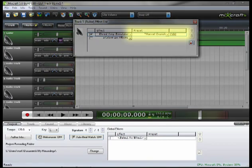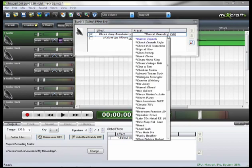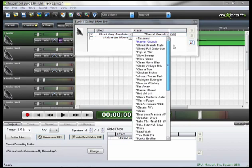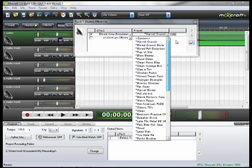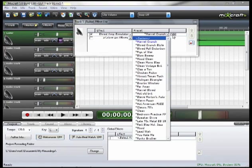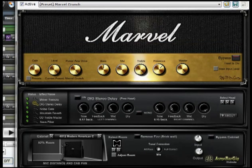Now you'll notice it has a preset and an edit button. If we go to preset, we can view and select any of these presets. Right now it's set to Marvel Crunch, but if we go and click our edit button, it brings up a software representation of a guitar amp.